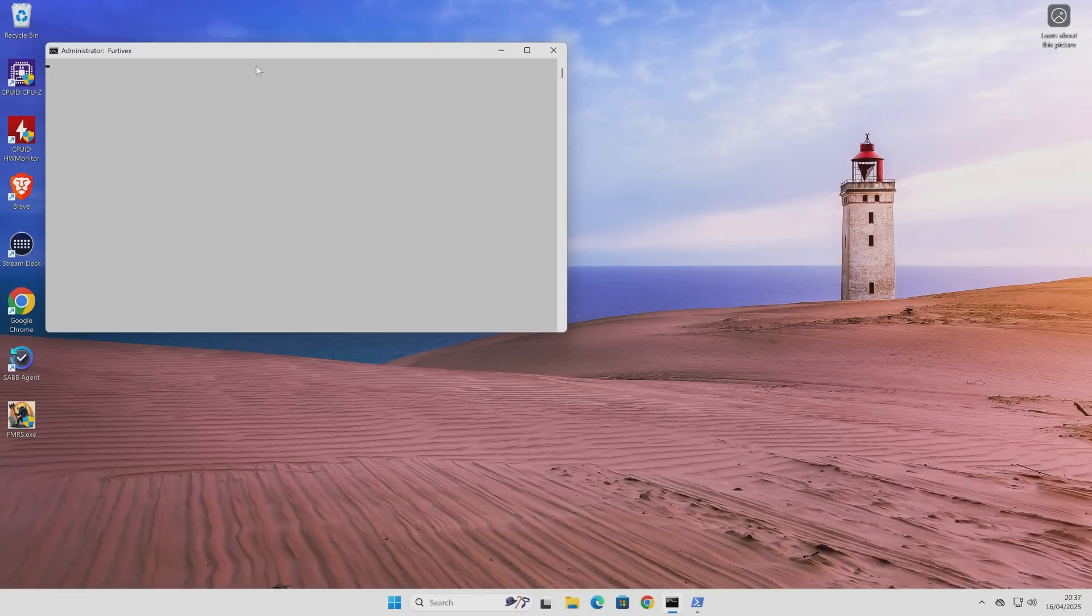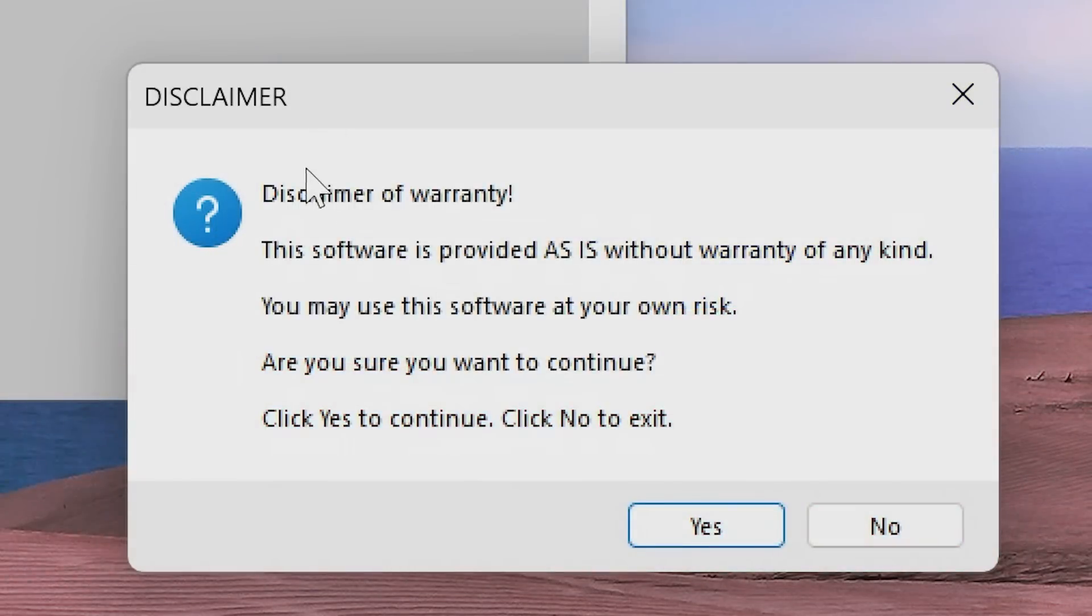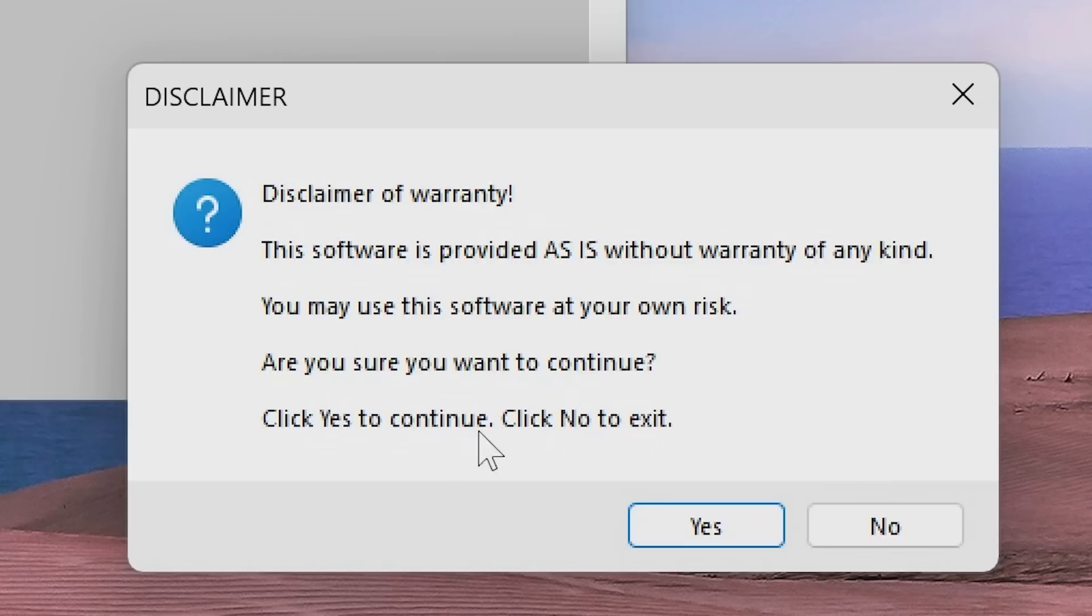And then you'll get this very simple command box come up. And also, again, the disclaimer. So just to read through that, just for complete transparency, disclaimer of warranty. This software is provided as is, without warranty of any kind. You may use this software at your own risk. Are you sure you want to continue? Click yes to continue. No to exit. So it's very clear.